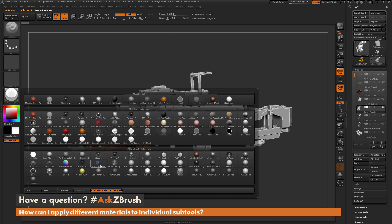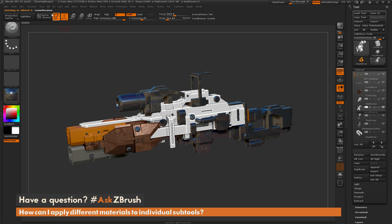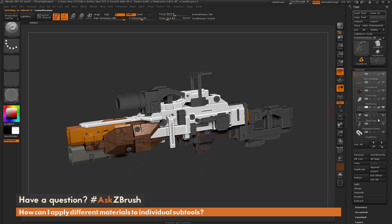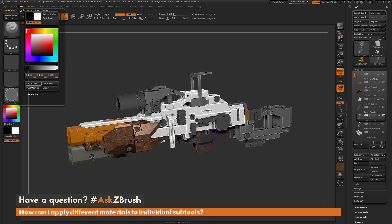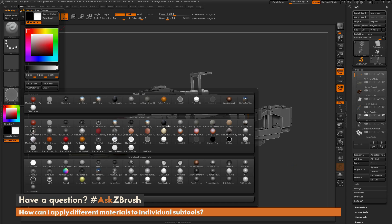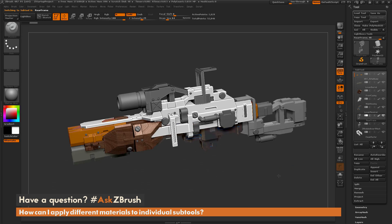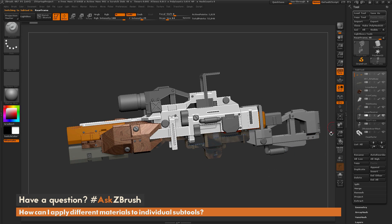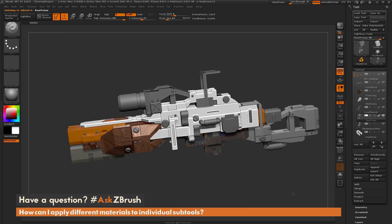Pick another material, Color, Fill Object. Go to the next subtool, pick another material, Color, Fill Object. Just go through your model like this until you have different materials applied to each subtool.